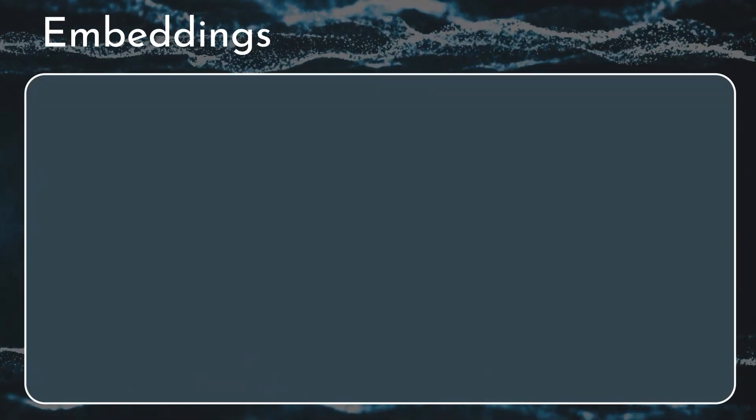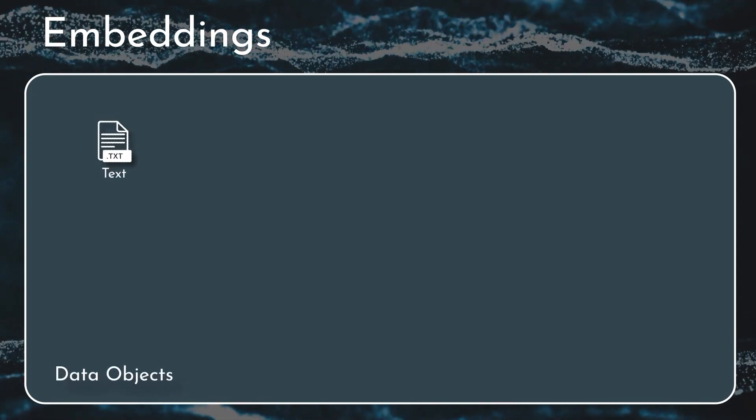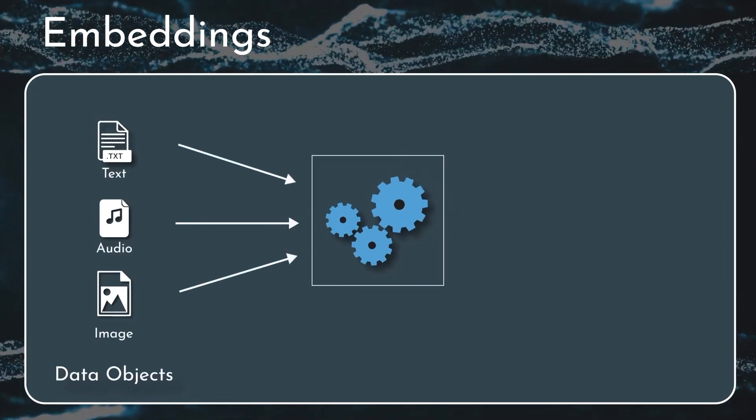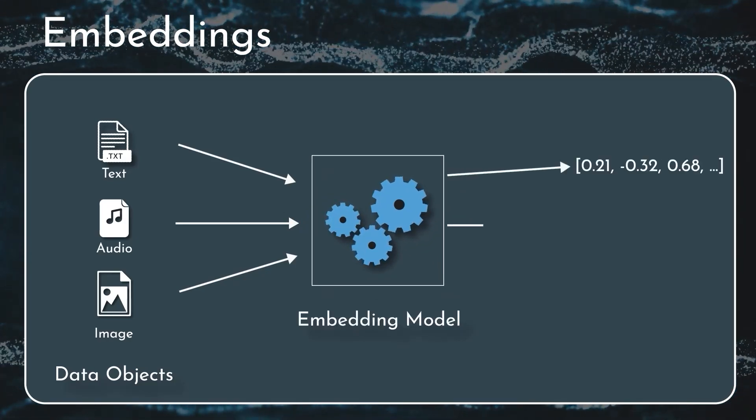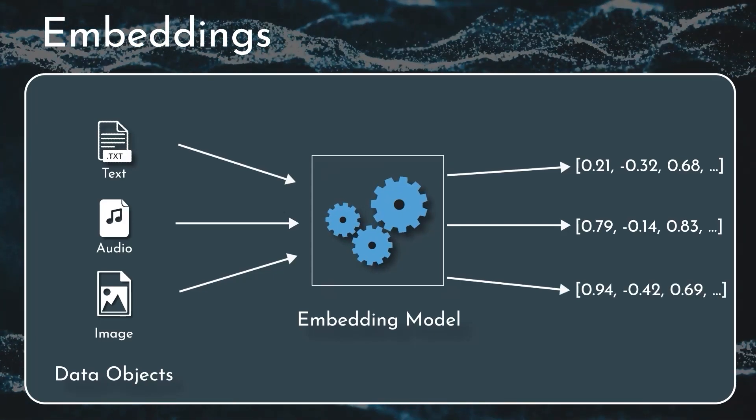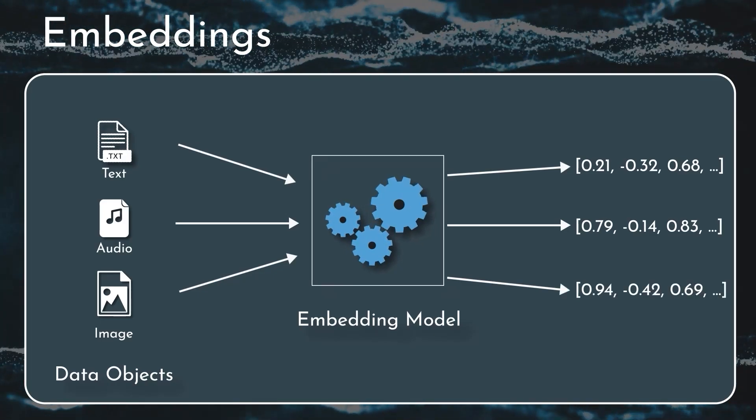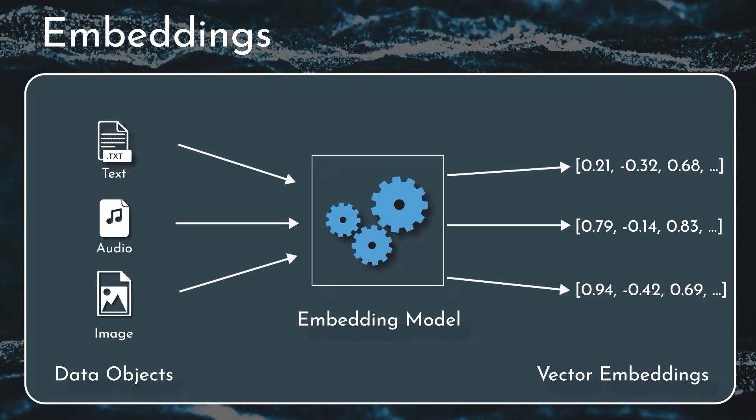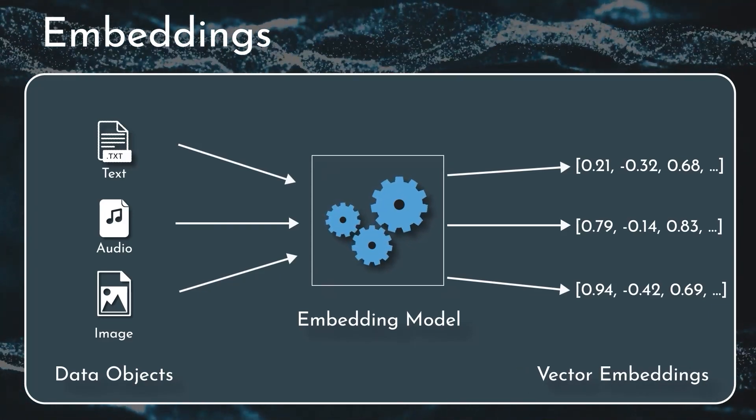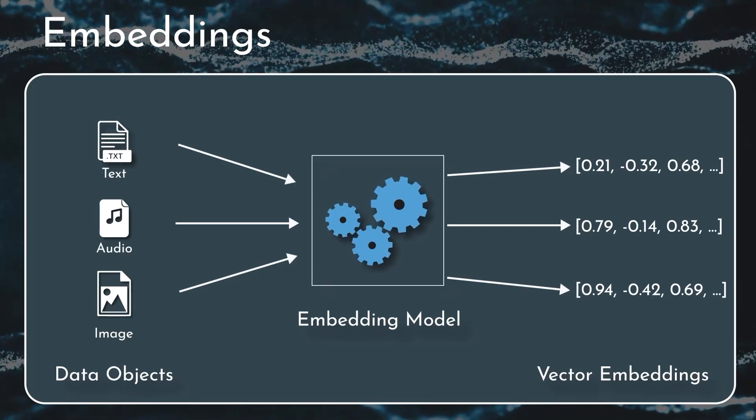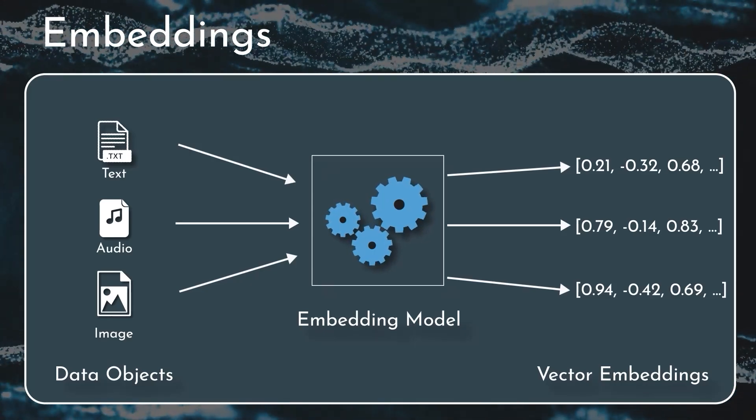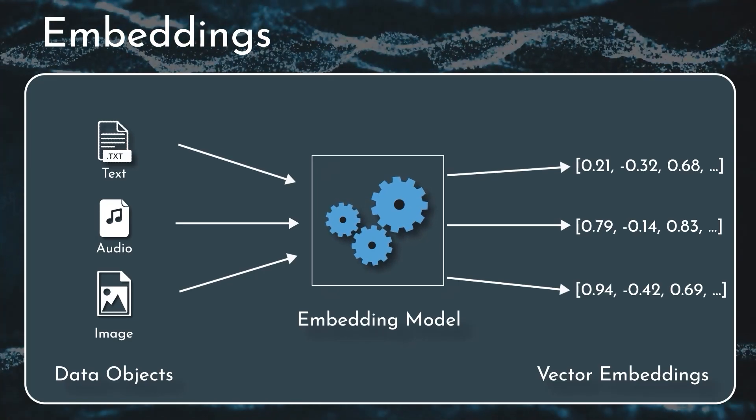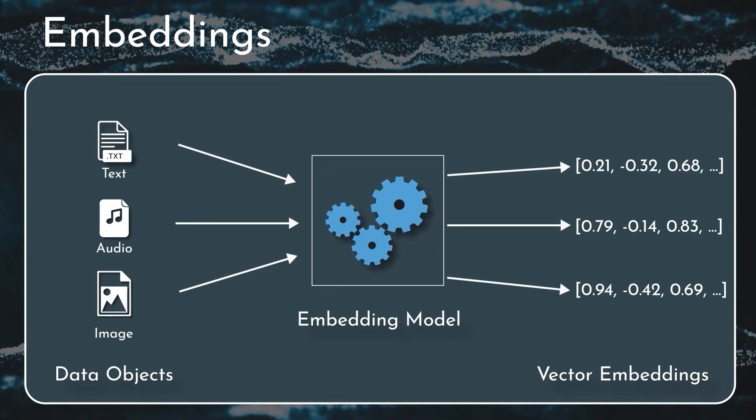In this animation on the left side you can see text object, audio, image, and in the middle there is a critical component called embedding model. Embedding models are very important and they actually convert the objects into vector embeddings on the right side. For example, OpenAI has an embedding model called Ada, and depending on your use case you need to pick and choose the right embedding model.